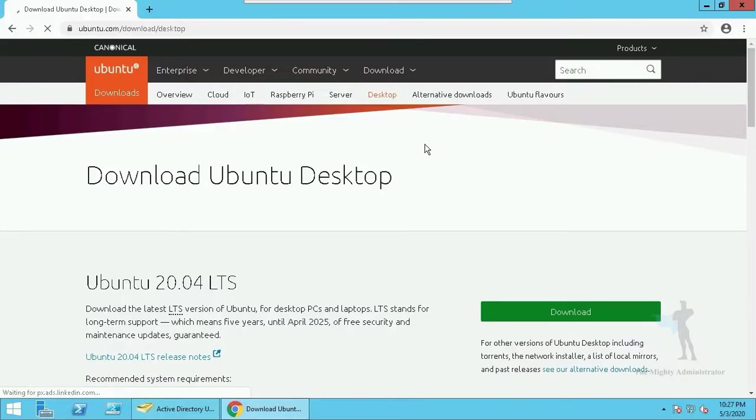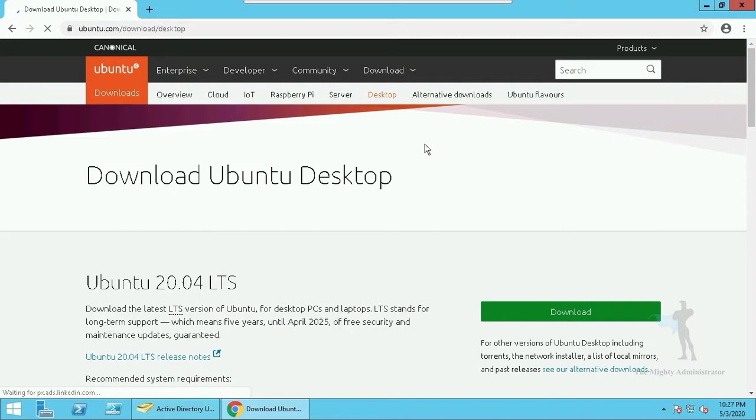Hello administrators, so let's install Ubuntu 20.04 on VMware ESXi. First, let's download Ubuntu from its official website. I will skip over till the download is complete.